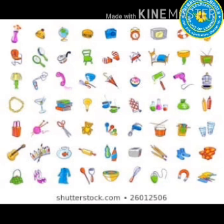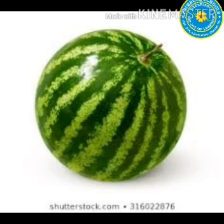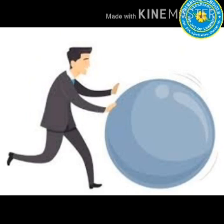Let me show you some examples. Can you see this object? It is a fruit. It is having a round shape. Hence, it will roll.